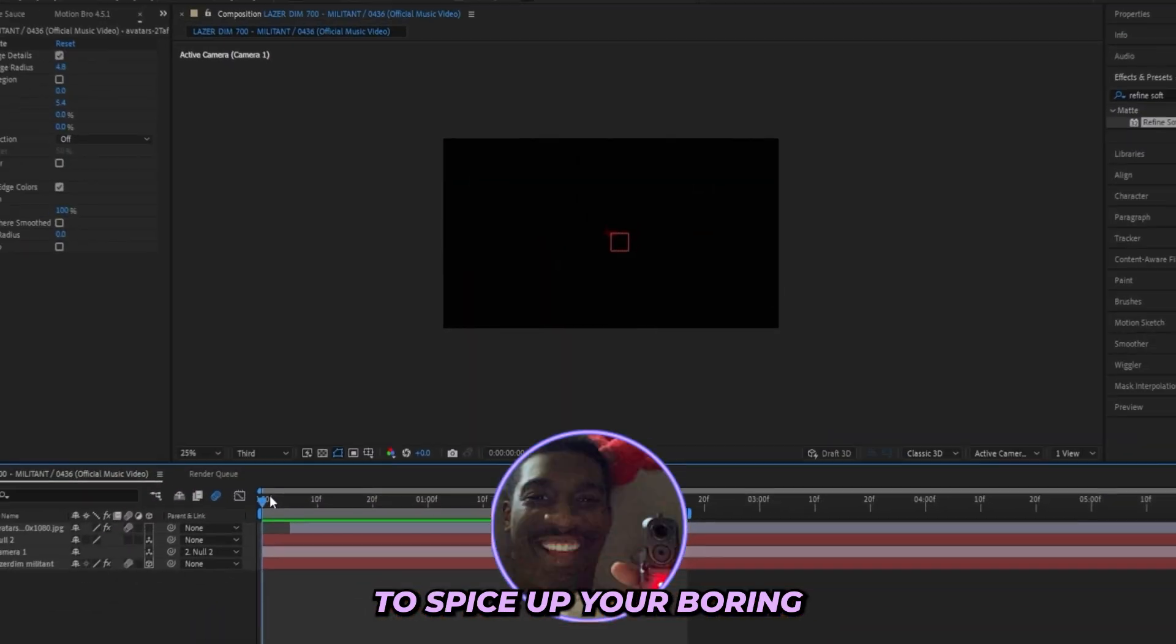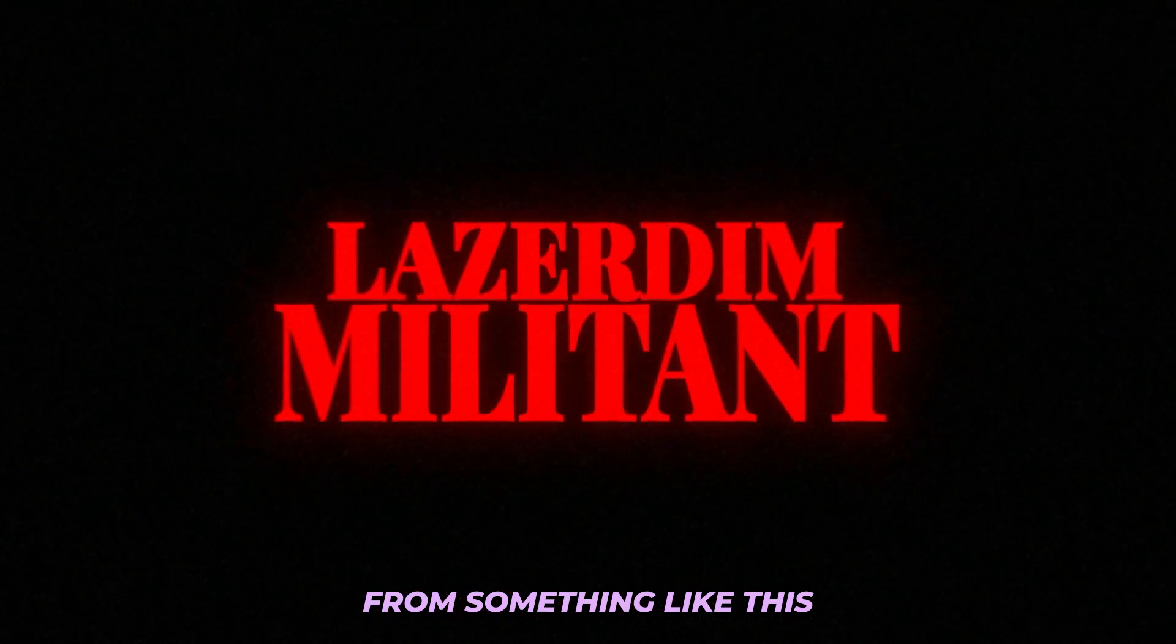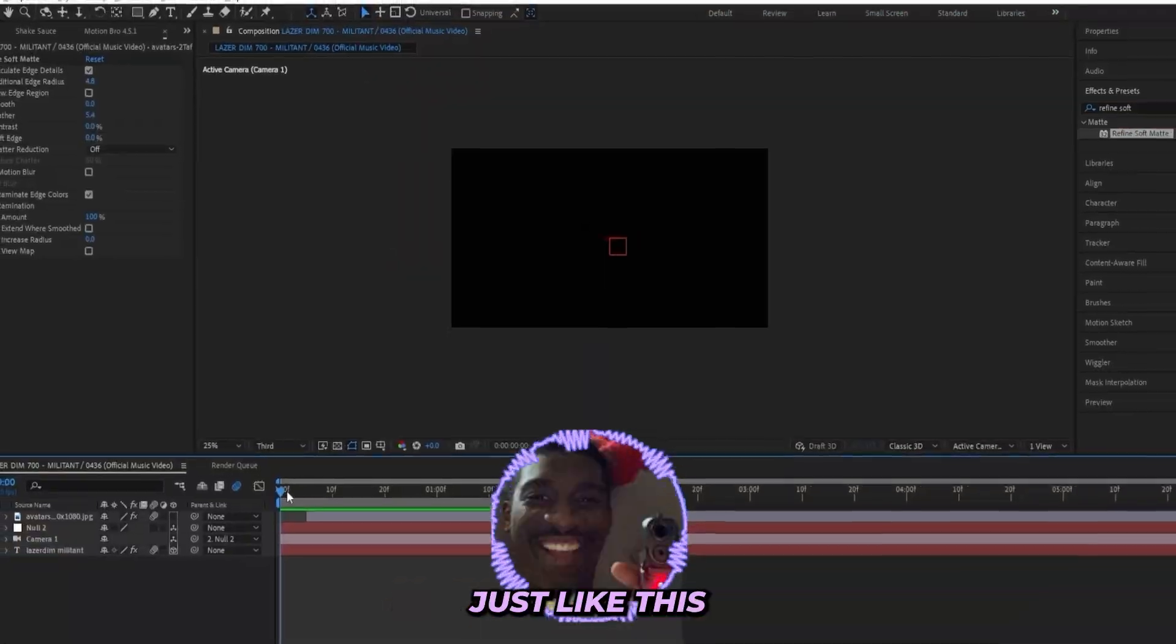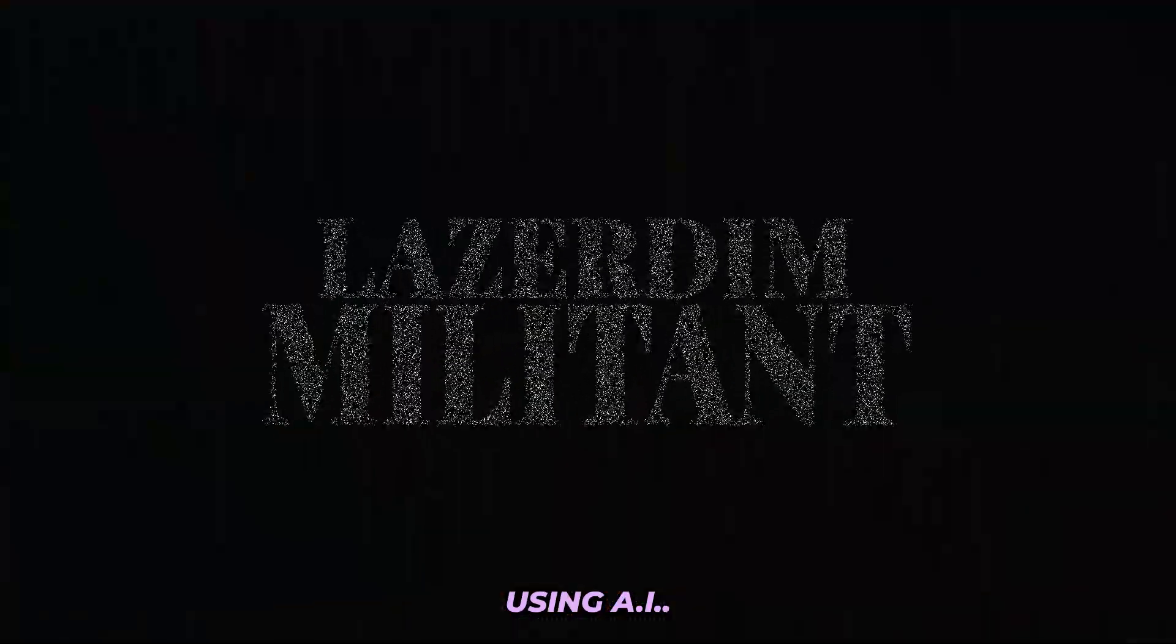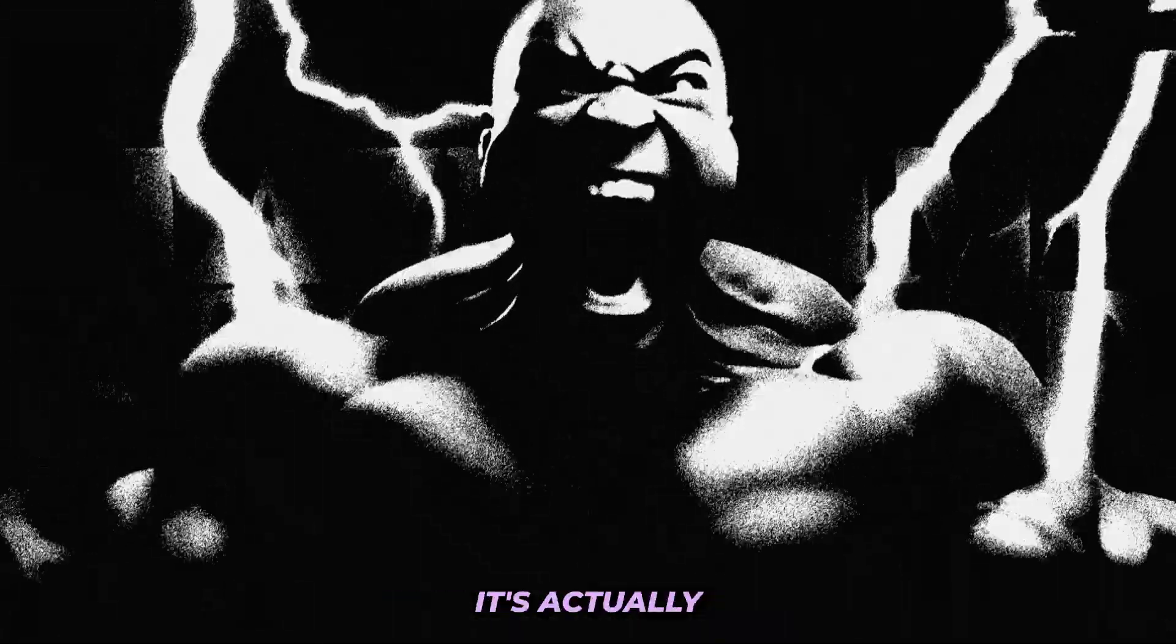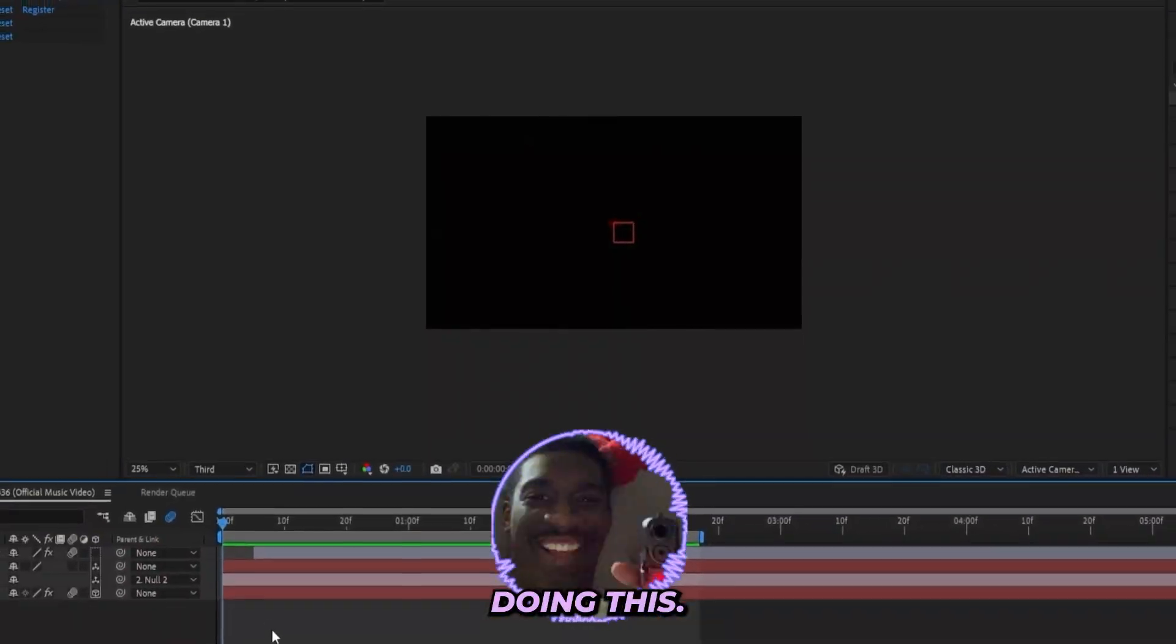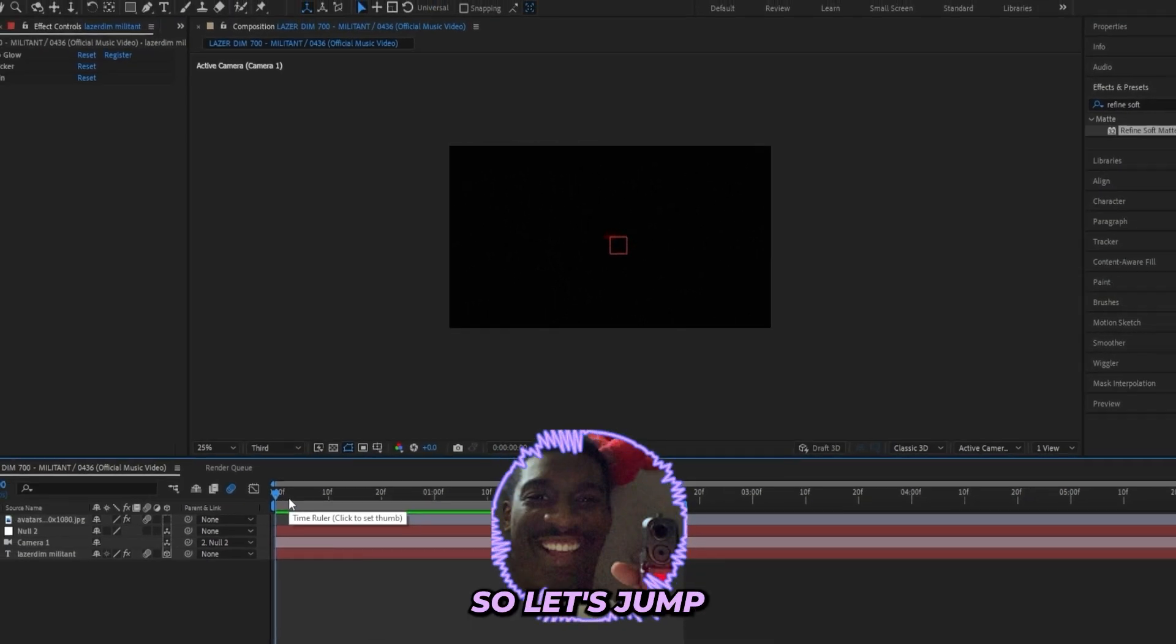So you want to learn how to spice up your boring title cards from something like this into something crazy just like this using AI? Well, I'm about to break it down inside of this tutorial. It's actually pretty simple to do, and I've seen creators like Yo Tokyo doing this, so huge shout out to him, but I have to spill the sauce.